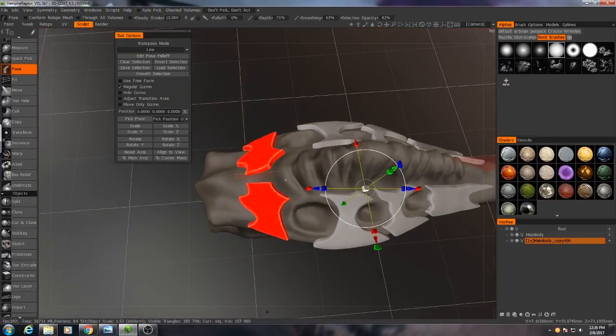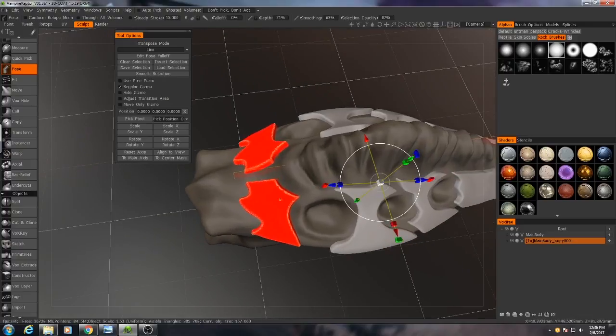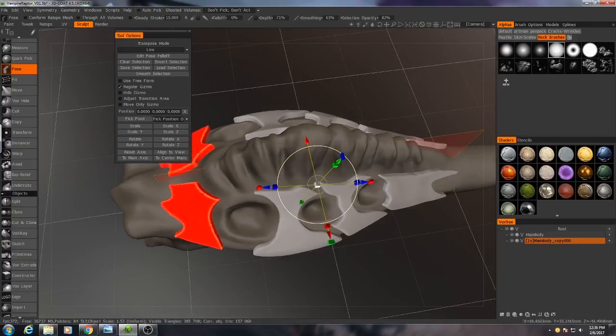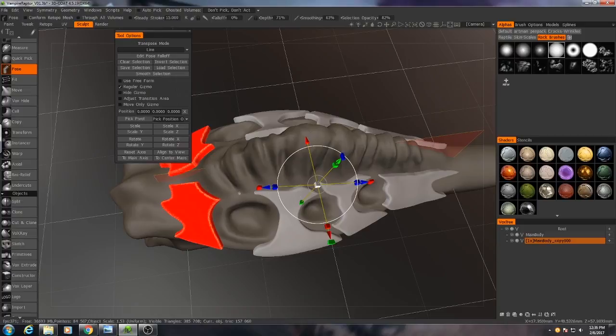The reason why I wouldn't just use the transform tool though is because that'll actually transform every single plate all at once. Now I could use the split tool in order to split these up into individual objects, but I'm going to keep them all as one voxel layer for right now.